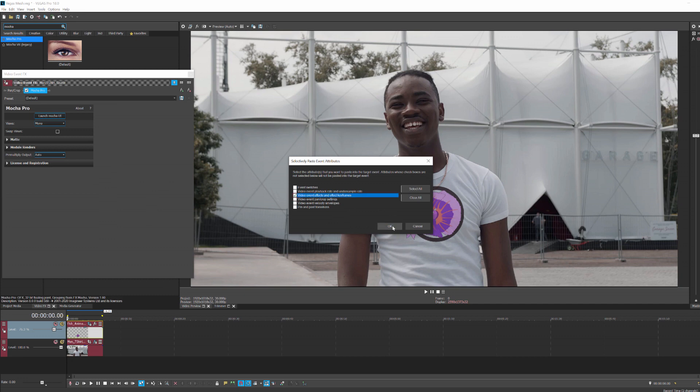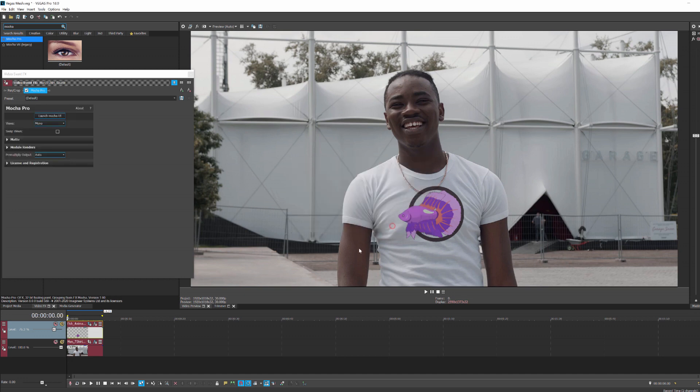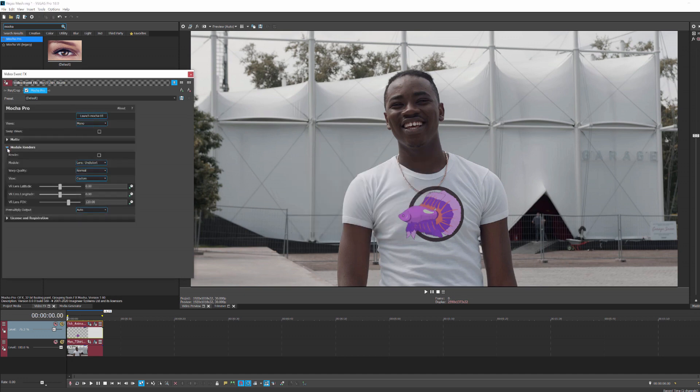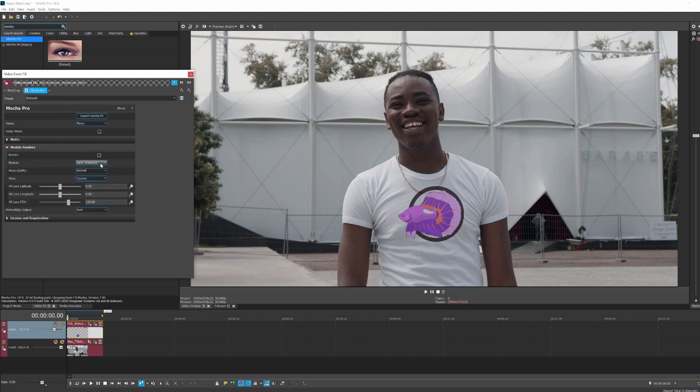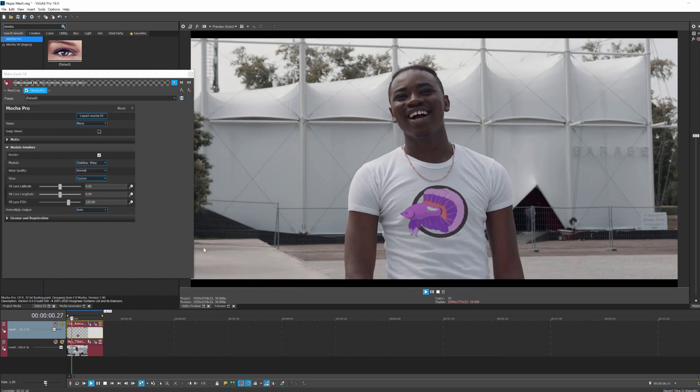This is going to paste all of that Mocha mesh tracking data onto our fish, which will now allow us to use all of that mesh data to distort our logo. Lastly, I'm going to go up to the module render tab and select stabilize warp and then enable module render. When I play that back, there you go.